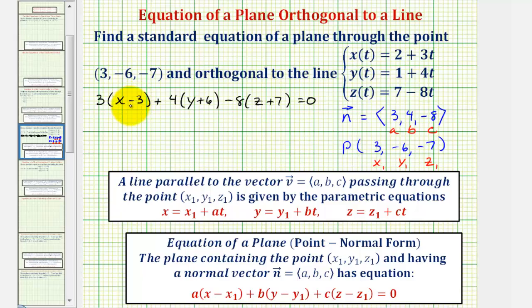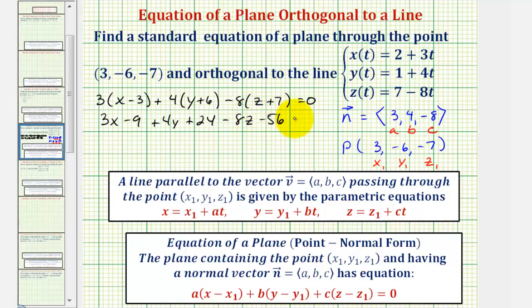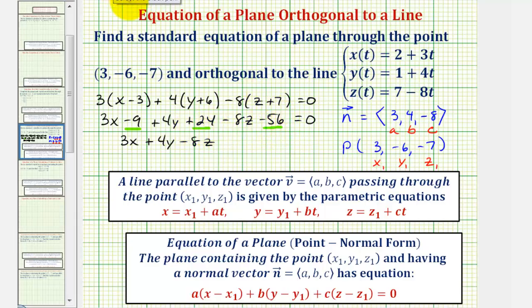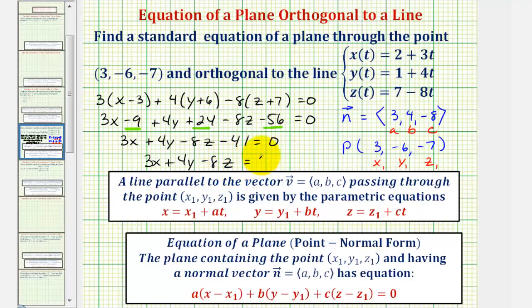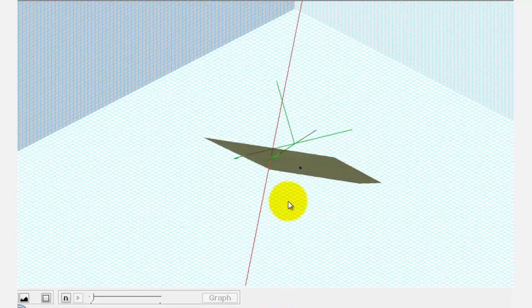Now we'll distribute and write this equation in standard form. So we have three x minus nine, plus four y, plus twenty-four, minus eight z, minus fifty-six, equals zero. Writing this as three x plus four y minus eight z, we have minus forty-one equals zero. Adding forty-one to both sides gives us the equation three x plus four y minus eight z equals forty-one. This is the equation of the plane that passes through the given point and is orthogonal or perpendicular to the given line, which is the yellow plane pictured here.